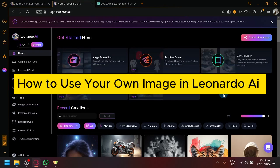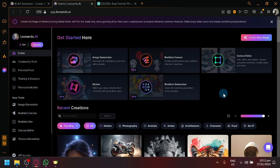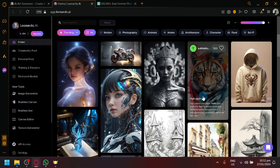How to use your own image in Leonardo AI. Hello guys and welcome back to today's video. In today's video, we will be showing you how you will be able to utilize your own portraits or your own images inside of Leonardo.